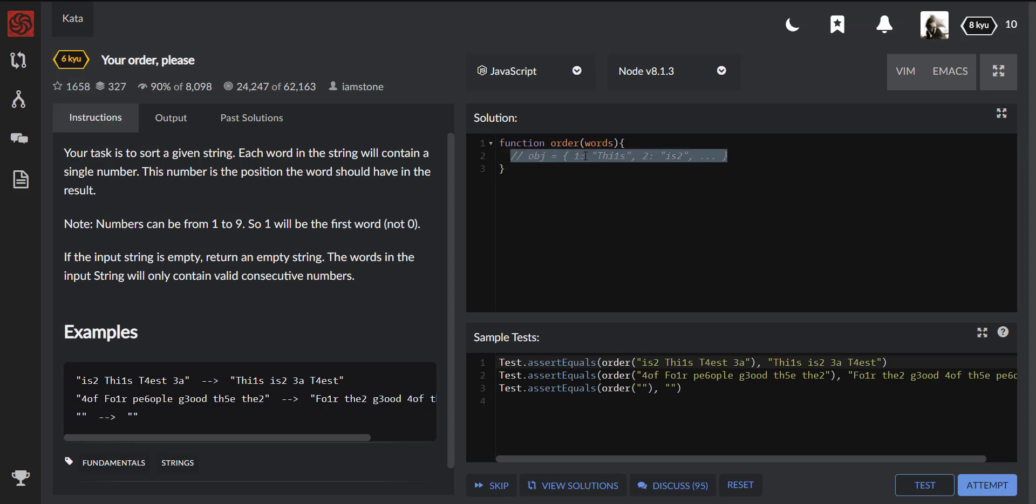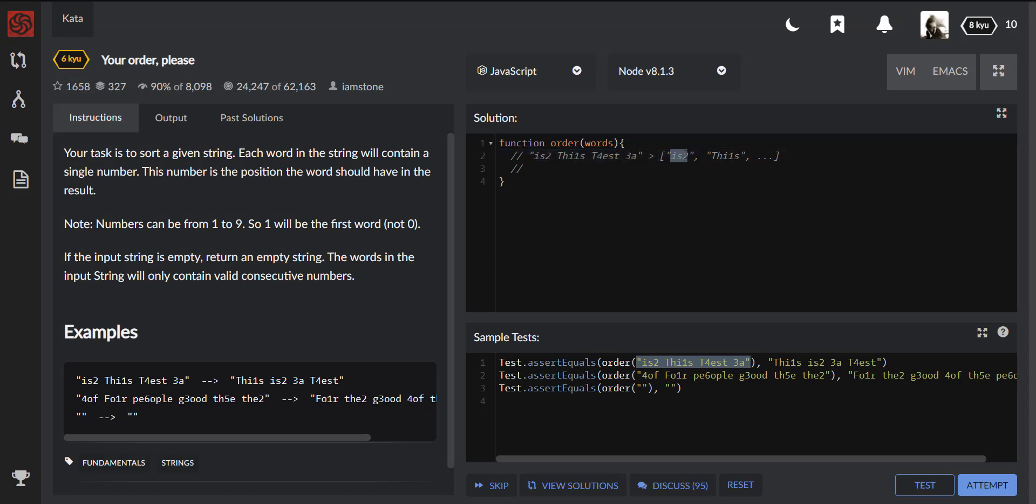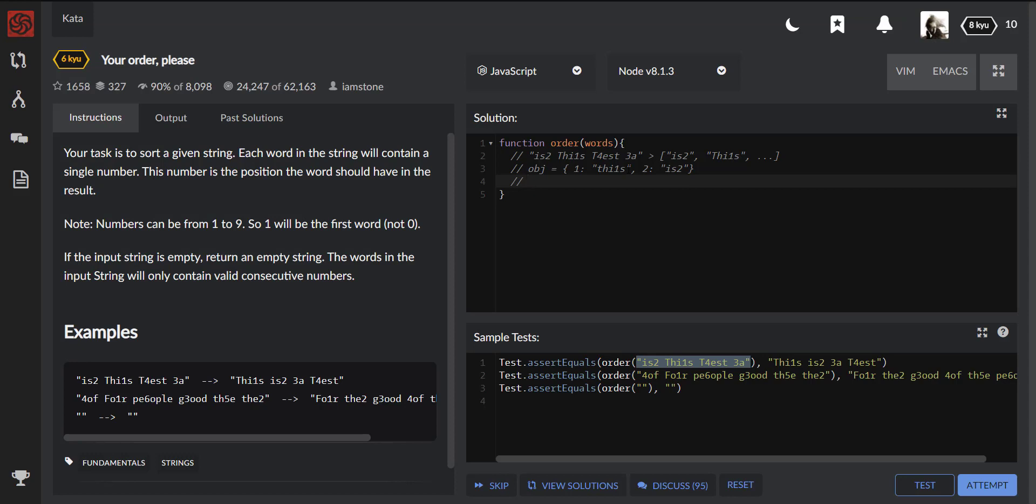Let's get started. The algorithm should look something like this: first of all, we need to split our string to an array of strings. Then once we got the array, we can iterate over it and extract the numbers like the number 2 and the number 1 and paste it into our object. So we will have 1: 'this', 2: 'is', and so on. Eventually we just need to get the values from this object and concatenate it with a space.